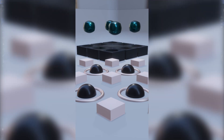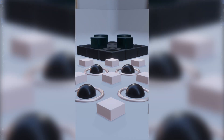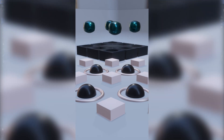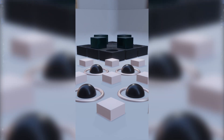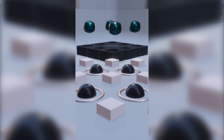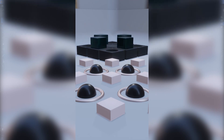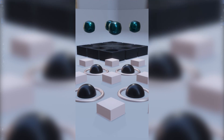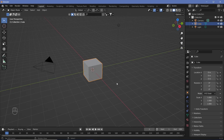Today we're going to find out how you can create this particular satisfying animation loop. We'll be going over a few techniques, and without any further discussion, let's begin.